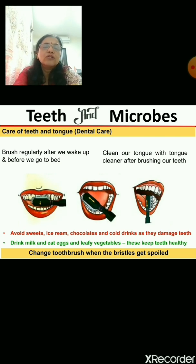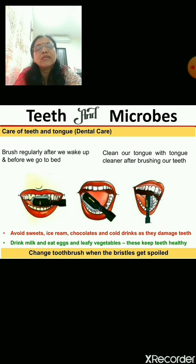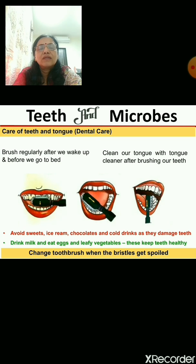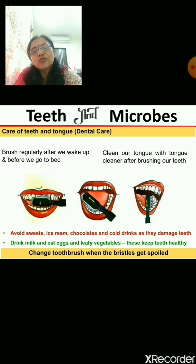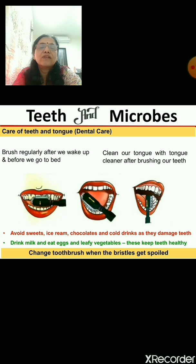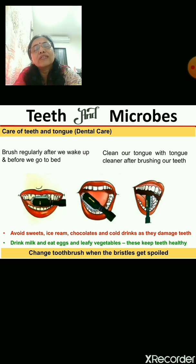Another important thing to take care of your teeth is to avoid sweets — so you should not eat too many chocolates, ice creams, or cold drinks. Instead, you should drink plenty of milk, eat eggs, and eat leafy vegetables. If you eat these things regularly, your teeth will always be healthy and you will not get any toothache or cavity.